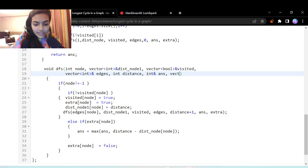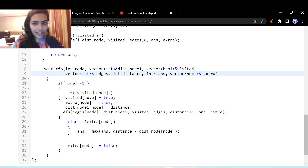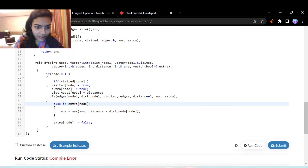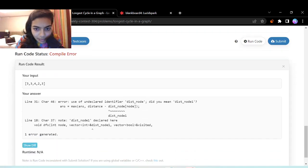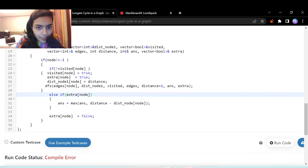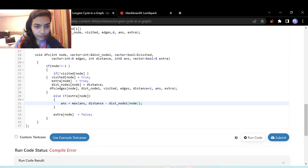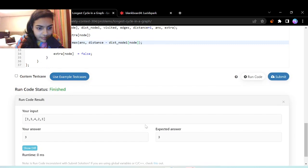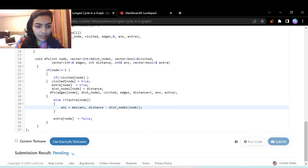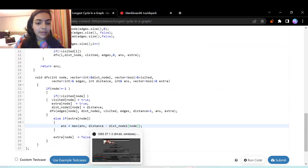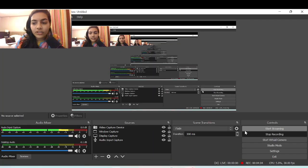We pass the extra array as an additional parameter to the DFS function. After fixing a compilation error, the code runs correctly. It passes all test cases on submission. The time and space complexity is O(n).